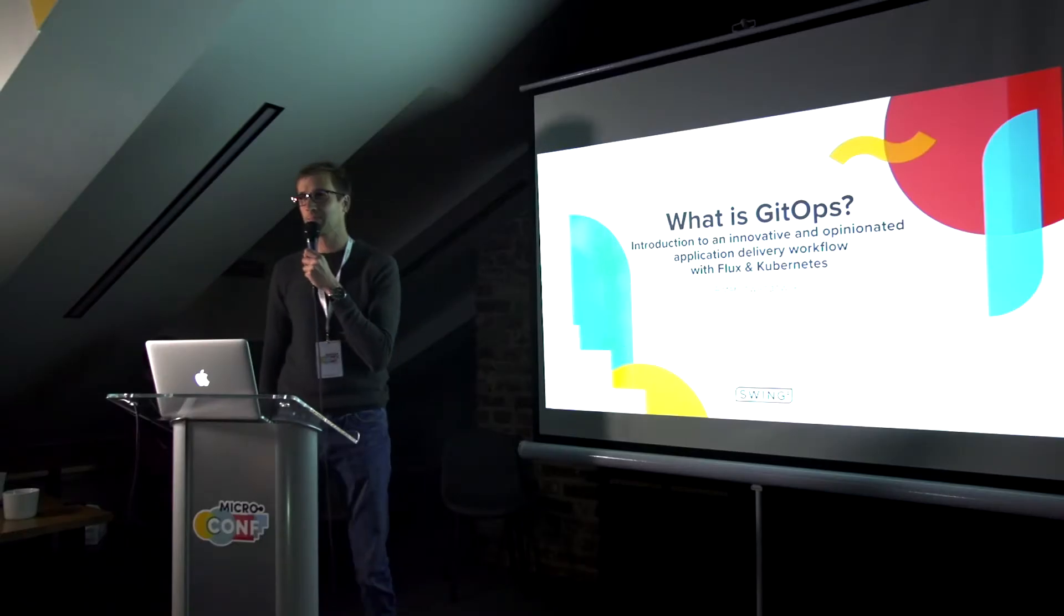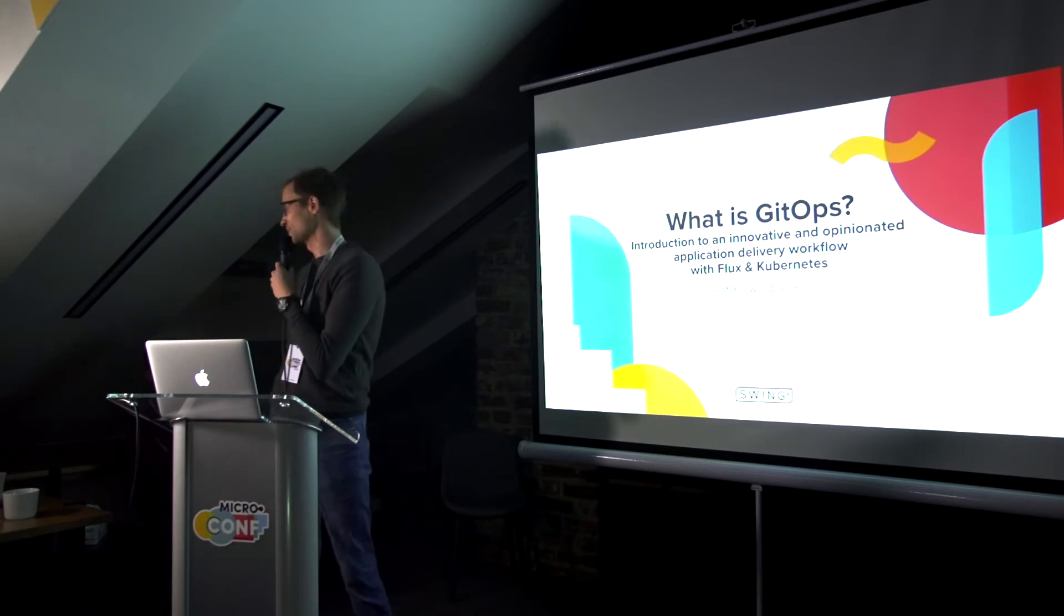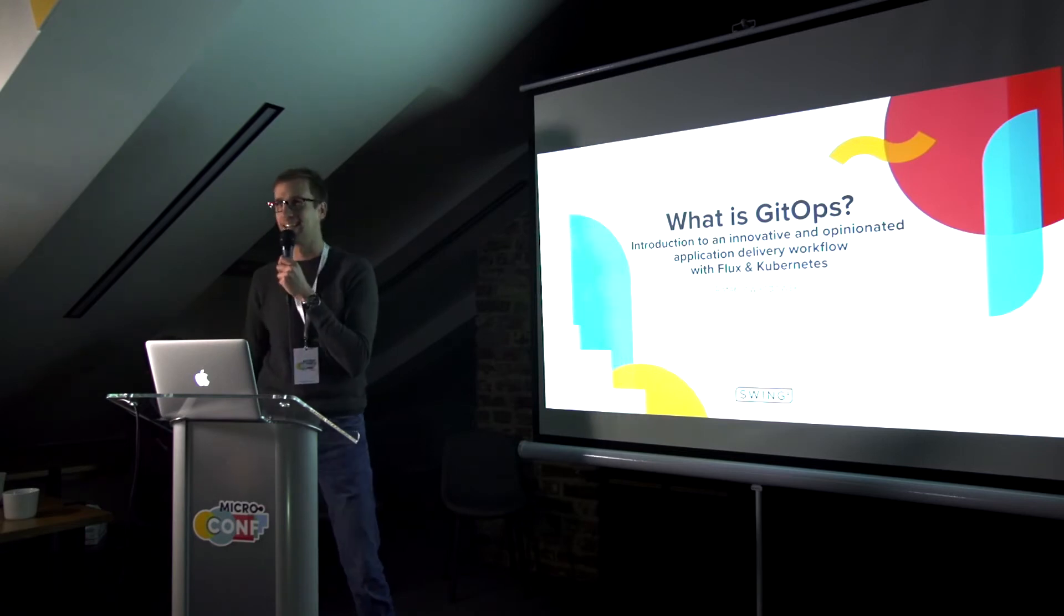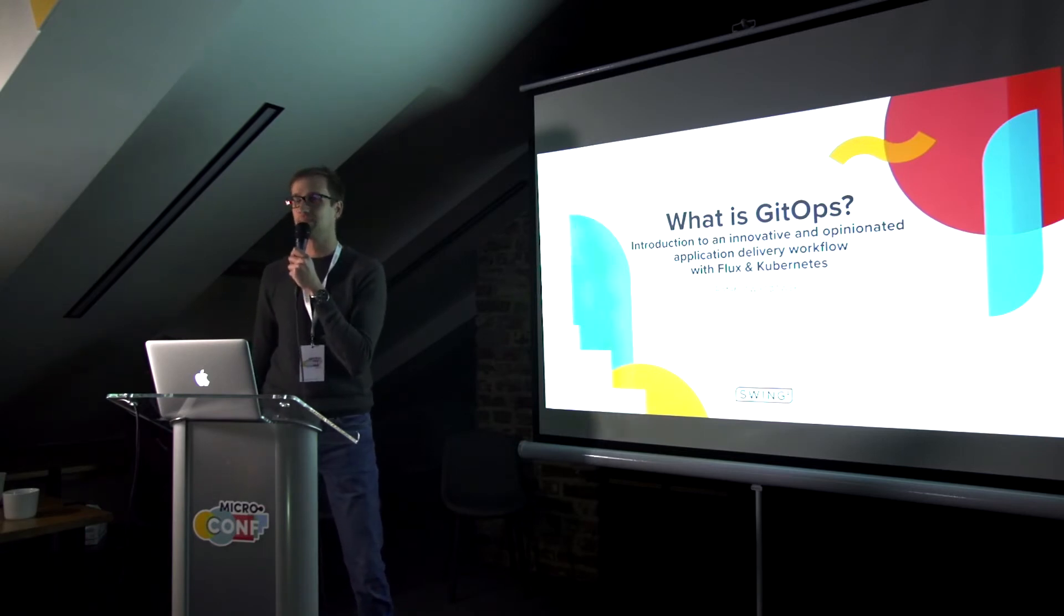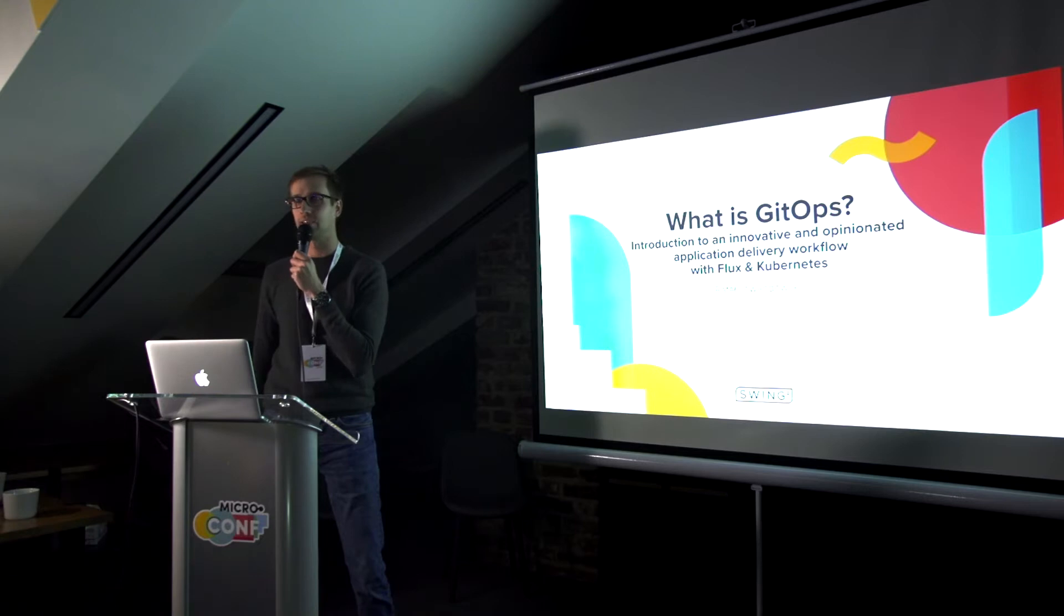Hello, everybody. Are you ready for the second presentation of the evening? I hope so. Okay, I would say let's kick off.